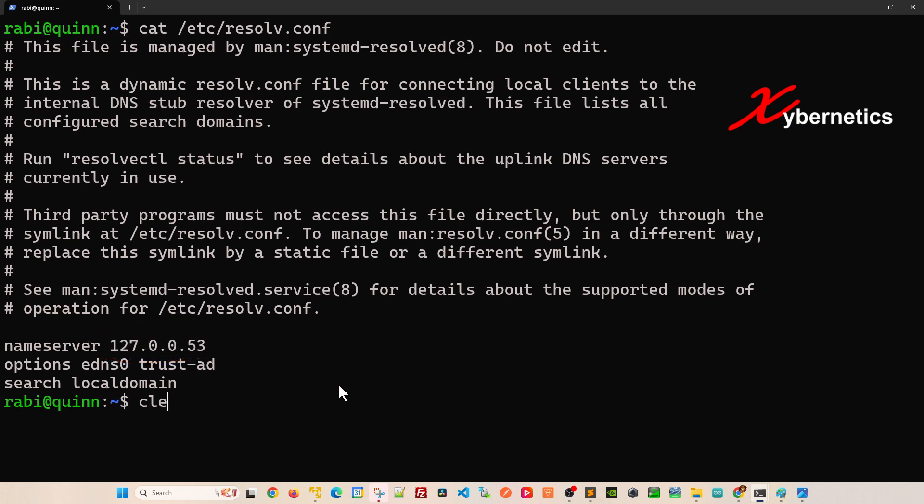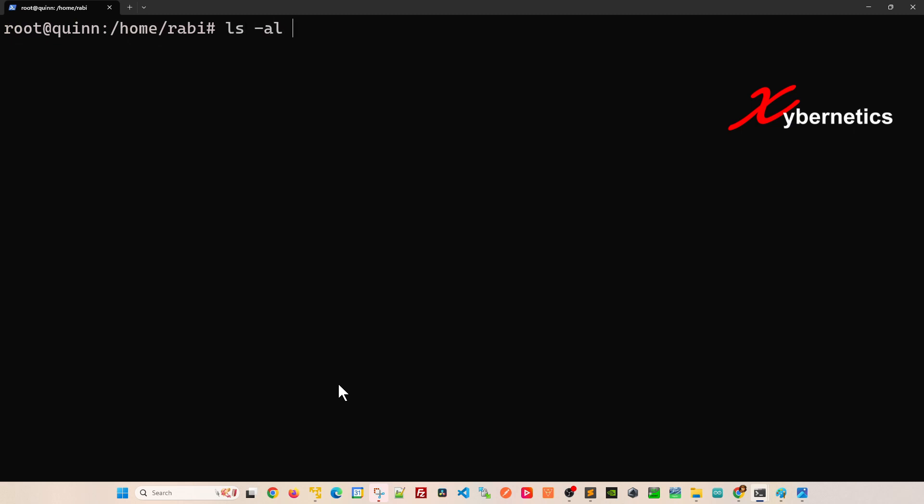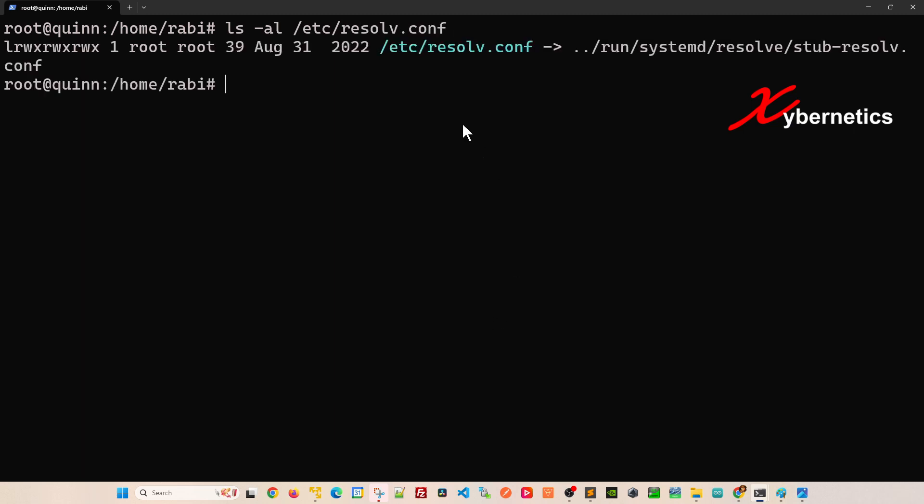Let me show you the reason behind it. Before you do anything, I like to log in as a root user because all the changes we're going to make will be on the root level. If you do ls -al and go to the same directory and look at the file, you can see that it's actually a symbolic link to this particular file.